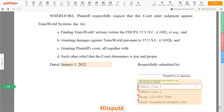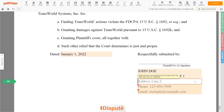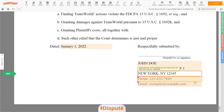Enter the current address you live at. Address Line 1: 123 Example Street, Unit 1. Address Line 2: New York, New York 12345.